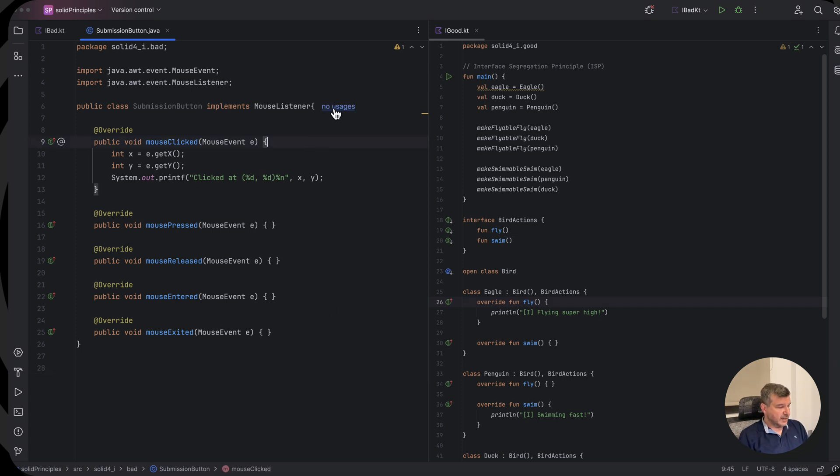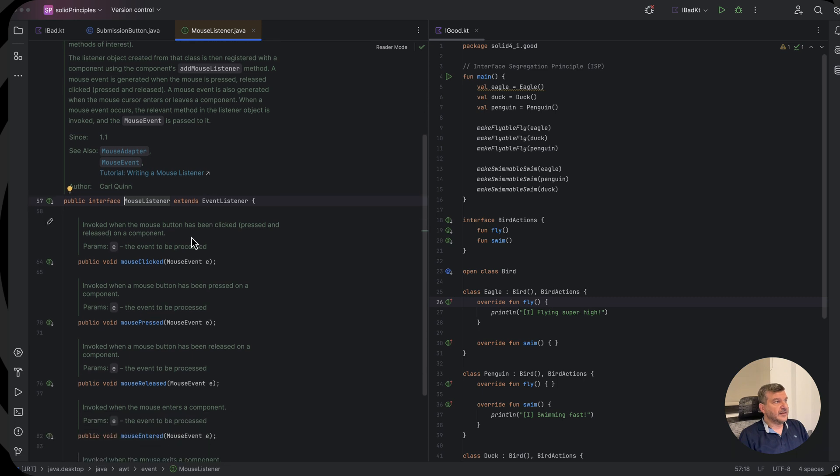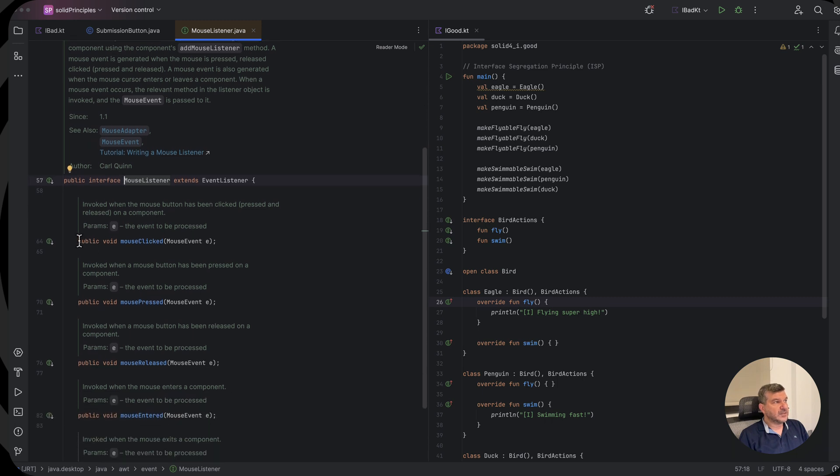And if you see here, if we click, we see an interface with several method definitions.